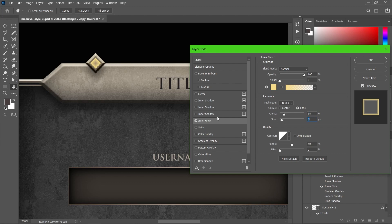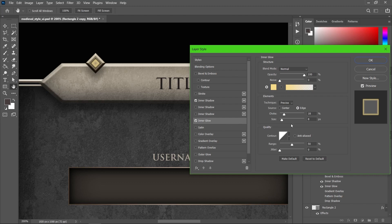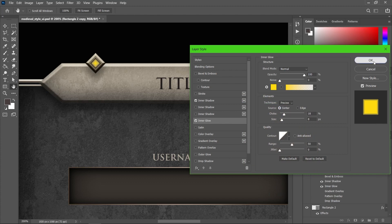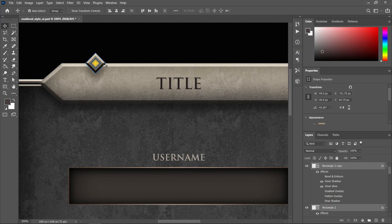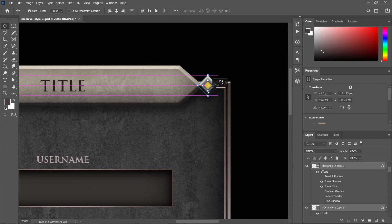This is looking nice. Let me change the glow from edge to center and change the color to orange. This is looking good. Now I'm going to select these two shapes and position them on the title. Hold Alt and drag to create another copy.